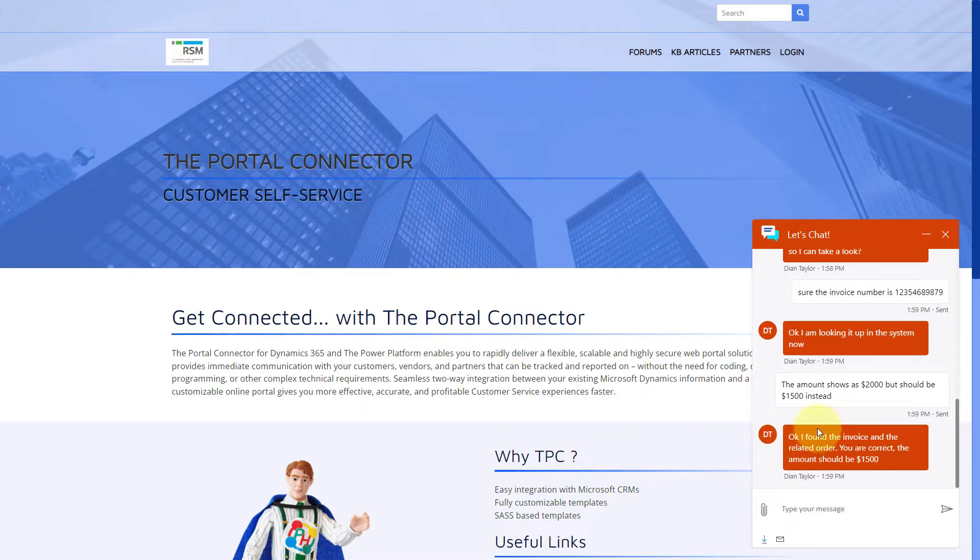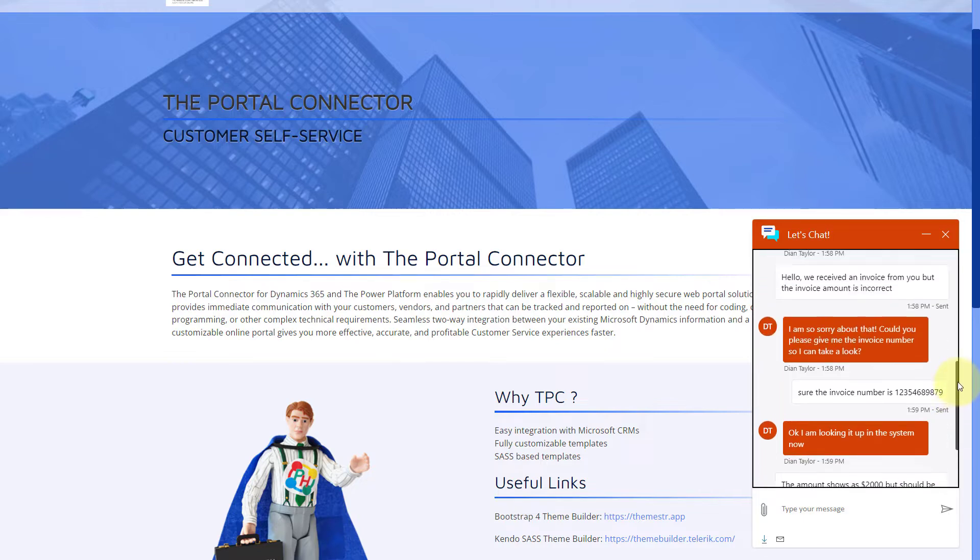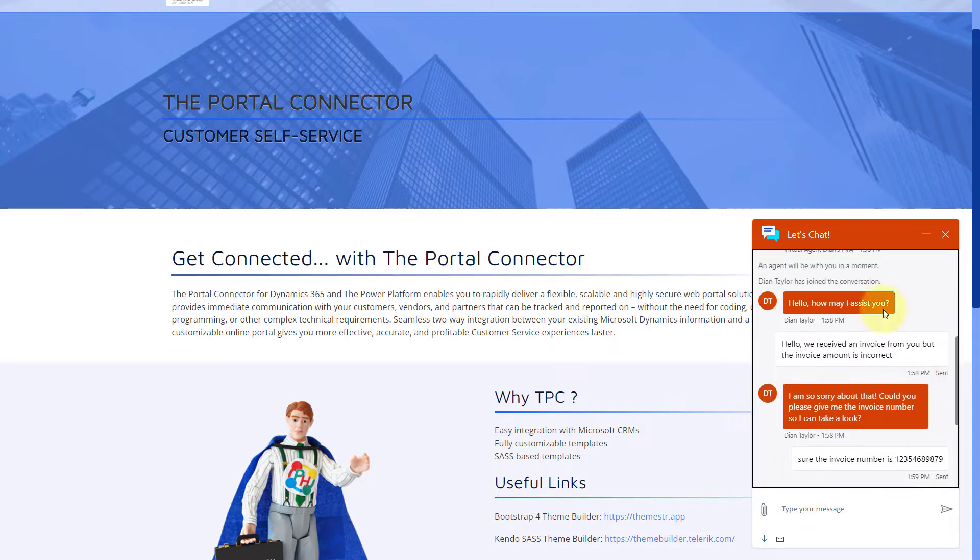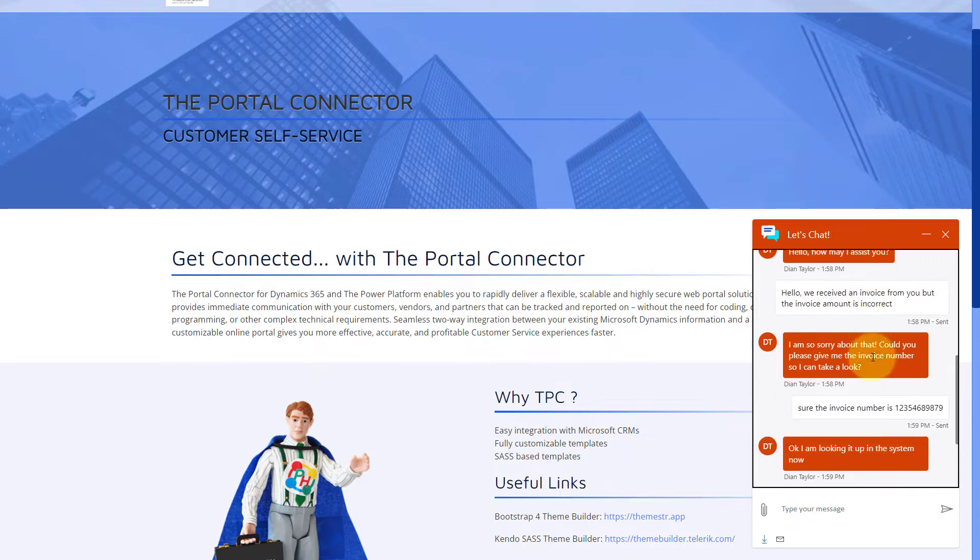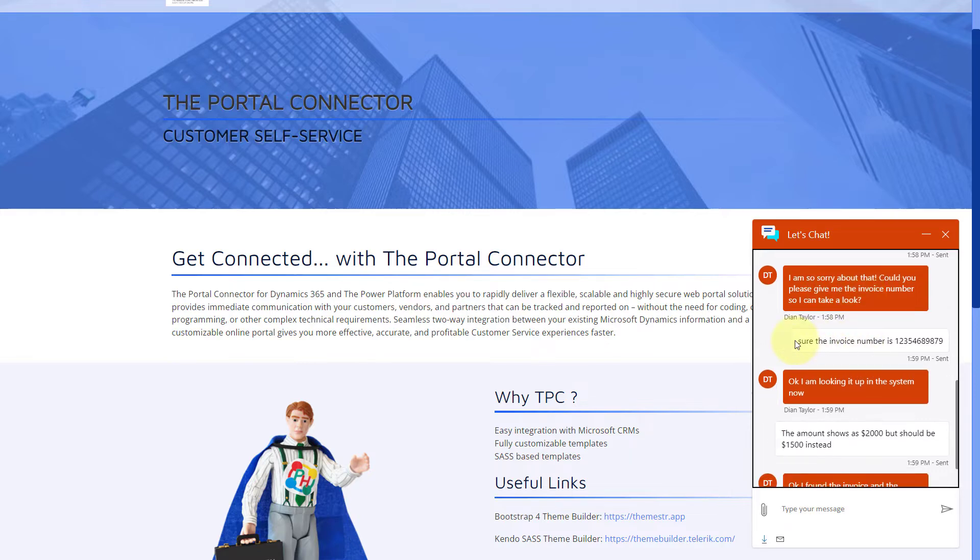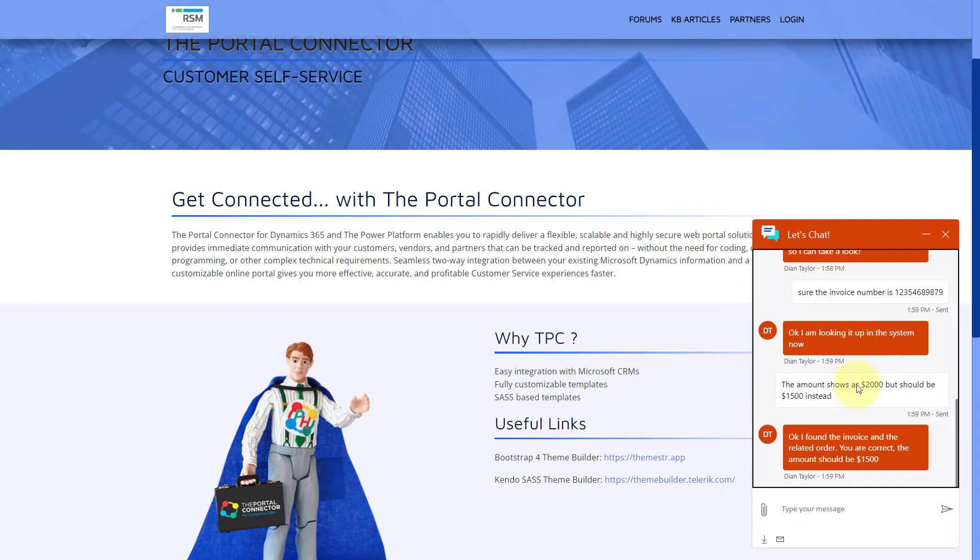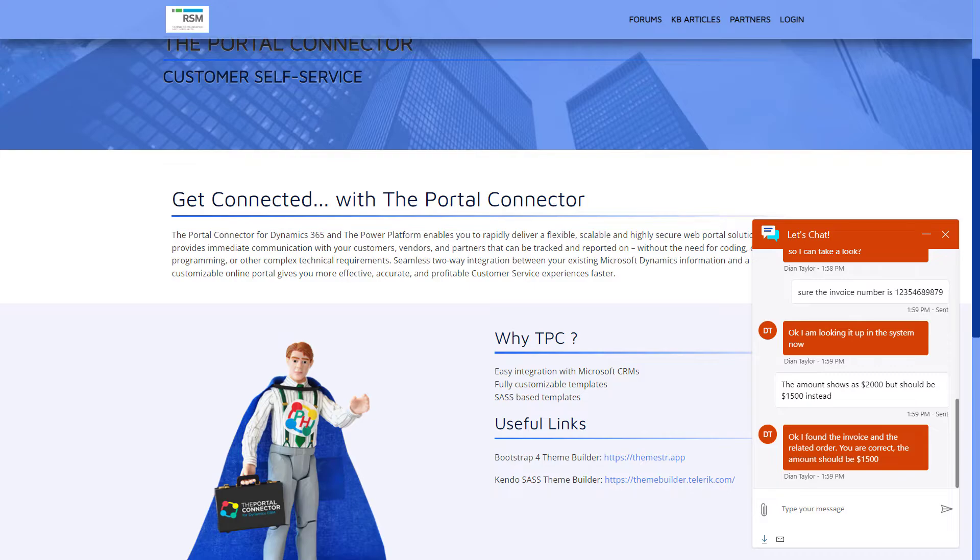What you can see here is the chat that was initiated by the customer. You can see here: hello, we received an invoice, but the invoice amount is incorrect. Then the agent, myself, said I'm so sorry about that. Could you please give me the invoice number? Customer gave the invoice number, looking it up in the system. And then you can see here, the amount shows at $2,000 but should be $1,500 instead.